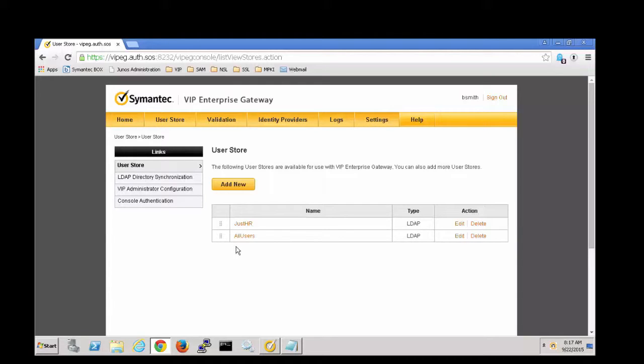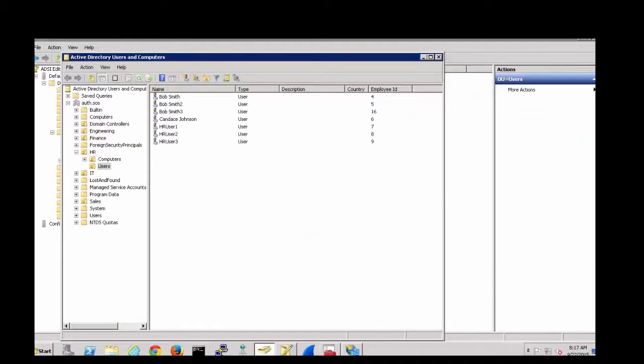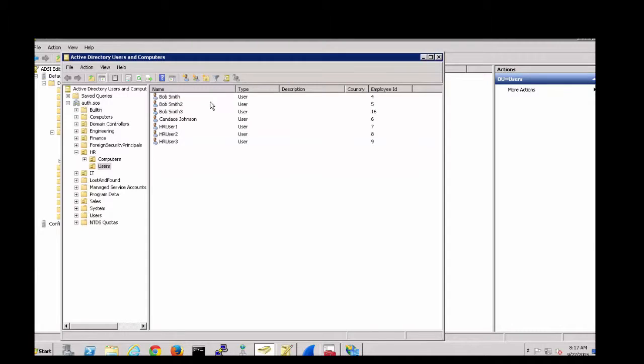So first let's take a look at Active Directory. Here we are looking at the HR users and you can see that employee ID has been filled out for these users.